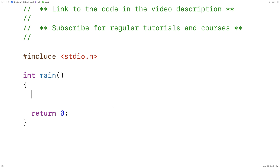In this video, I'm going to write a C function that effectively returns more than one value. I say effectively because officially C functions only return one value, but we can effectively have a function return more than one value if we're willing to use a technique called pass by reference, or sometimes pass by pointer.